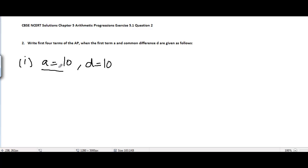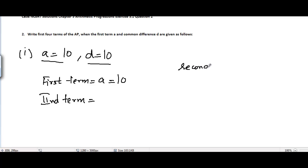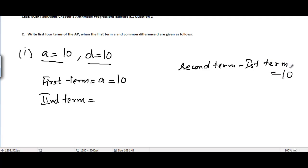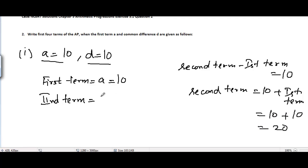The first term is already given to us — that's A, and it is equal to 10. The common difference is also given as 10. This means the difference between the second term and the first term is equal to 10. So the second term minus the first term equals 10, which gives us the second term equal to 10 plus 10, equal to 20.